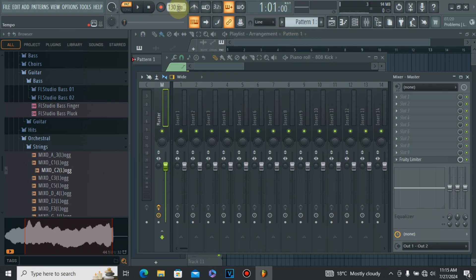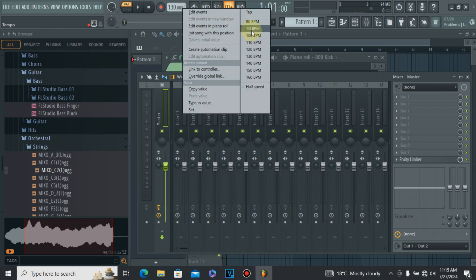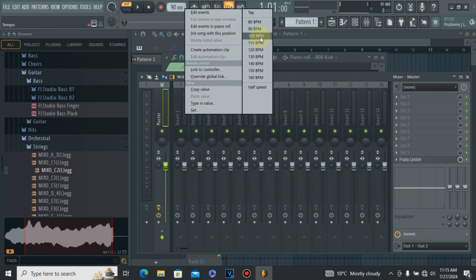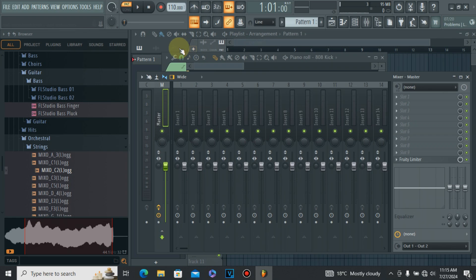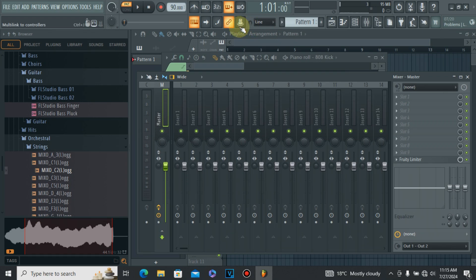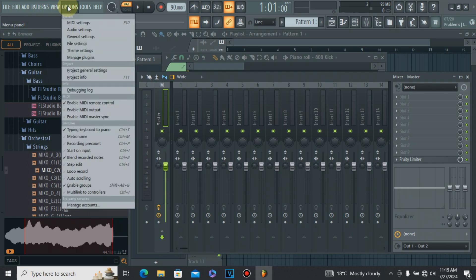This right here is your BPM. If you want it to be at least 90 beats per minute, just right-click it and put it at 90 BPM. If you want it to be 110 BPM, you can also set it to 110. For our project today, we are going to run it at 90 beats per minute — I've already set it.